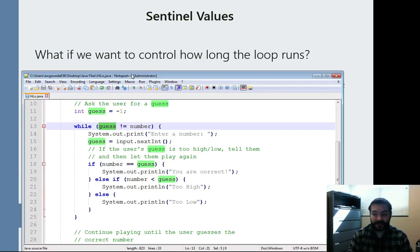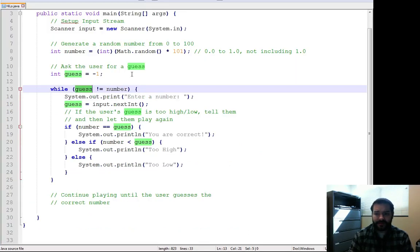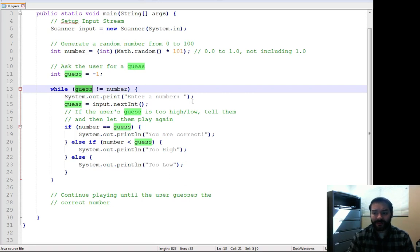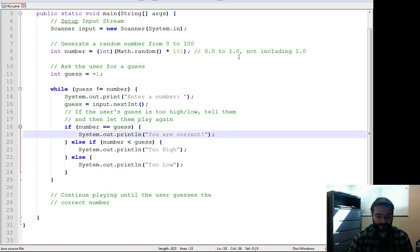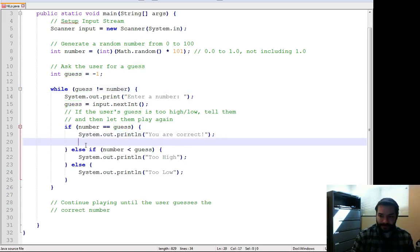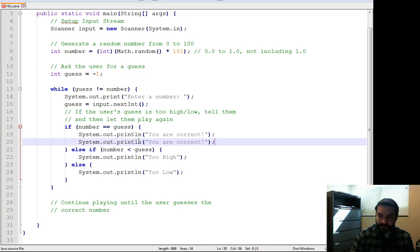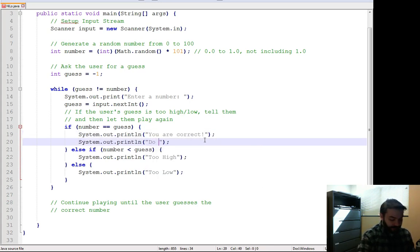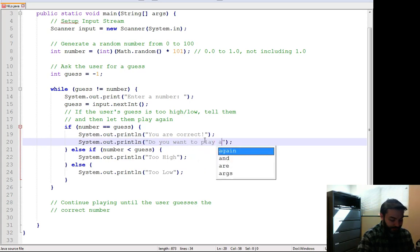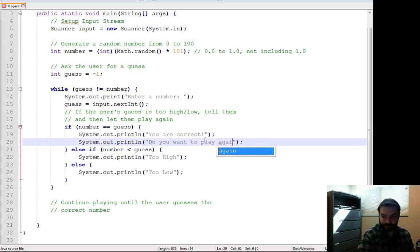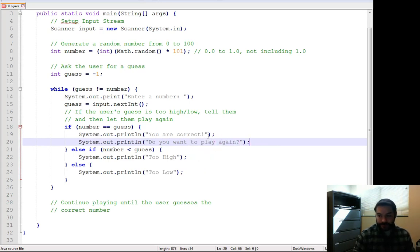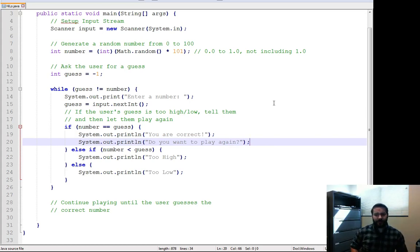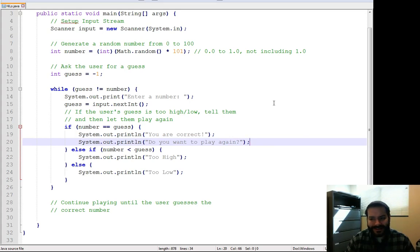Let's think about that. Let's say, for example, now they've got it correct. You are correct. Do you want to play again? I don't know. So all of a sudden, we're saying, do we want the user to play again?